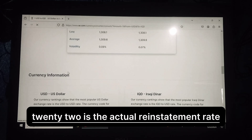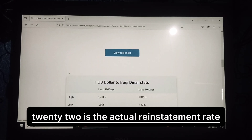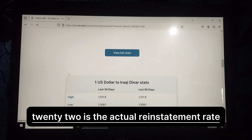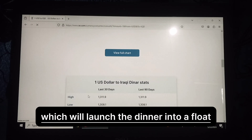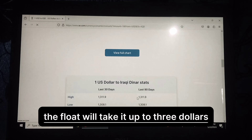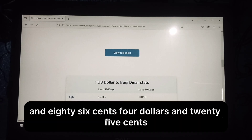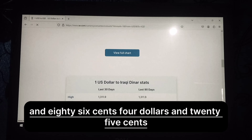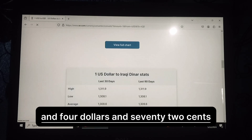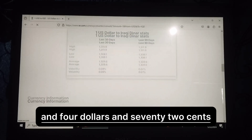$322 is the actual reinstatement rate, which will launch the dinar into a float. The float will take it up to $3.86, $1.25, and $1.72.